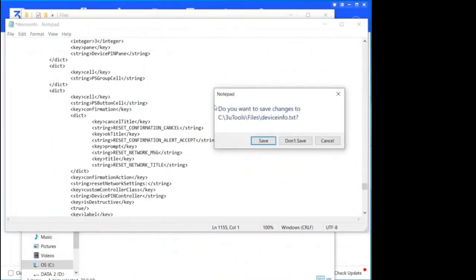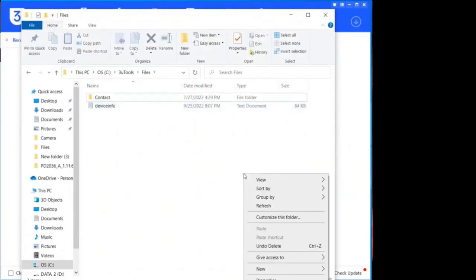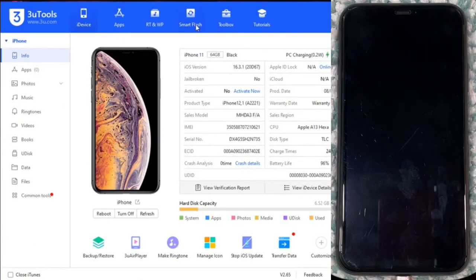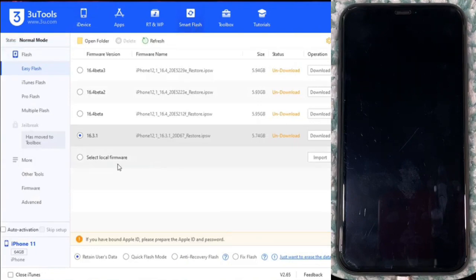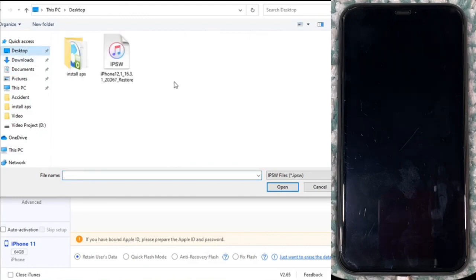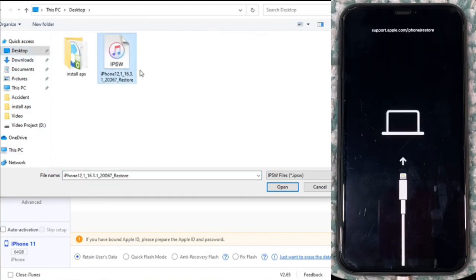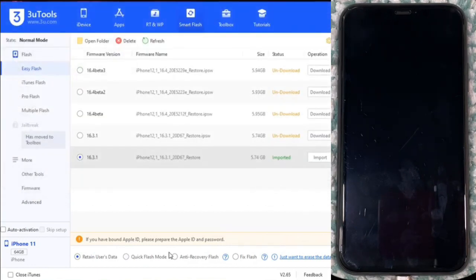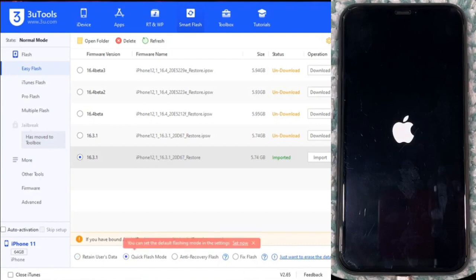Let's start by connecting our iPhone in DFU Mode to Three Tools and opening the plist file we downloaded. Now let's install the modified firmware on our iPhone. Press Quick Flash Mode and then the Flash Button. The process usually takes a couple of minutes.